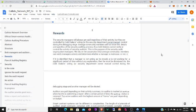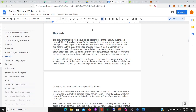Rewards. The security managers will always get paid regardless of their activity, but they are controlled by cold stakers voting or the security department owner manual control during the debugging stage. Average community members will not know the details and specifics of the security auditing process. Thus cold stakers cannot verify or control the activity of security auditors. This is the purpose of the security audit organization managers. We rely on the assumption that average community members can verify managers' activity and determine whether a manager is malicious or not.